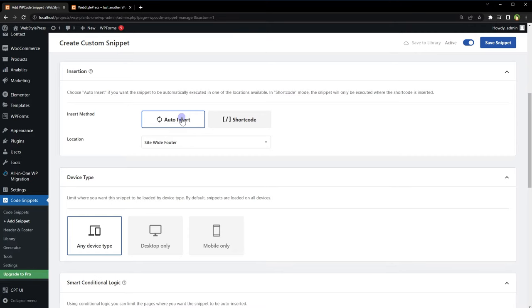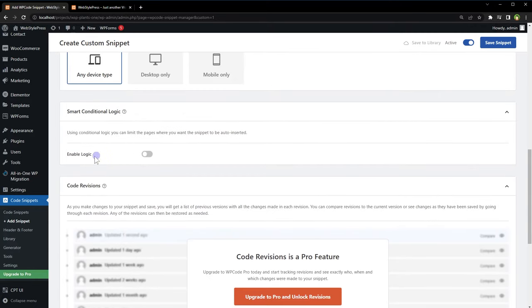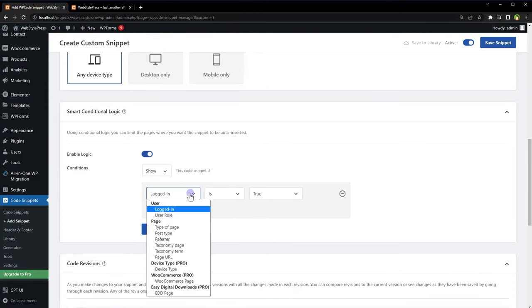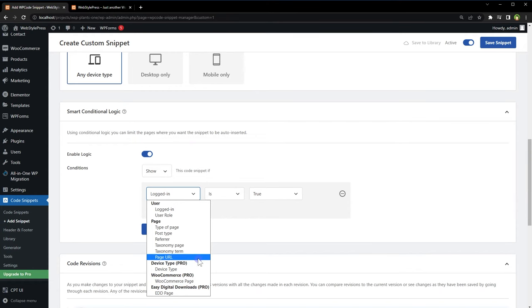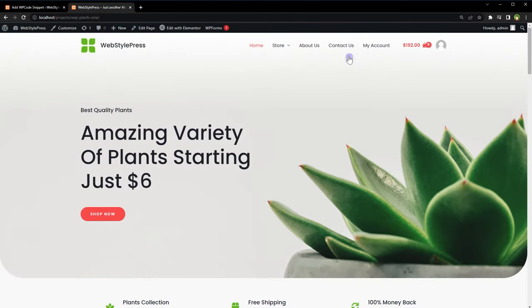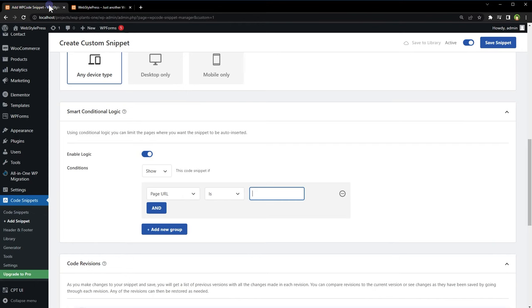Conditional logic: show this code snippet. Add new group, select from the options, select the condition. You can select page, post, product page, and more from here. Select page, URL is, and enter page URL here. Let's select contact page. Just copy the link, paste here.